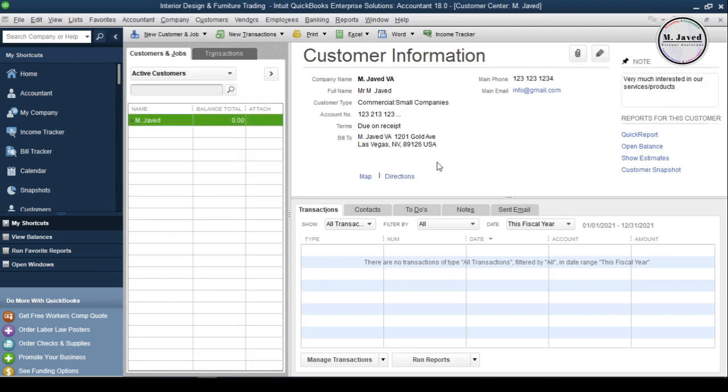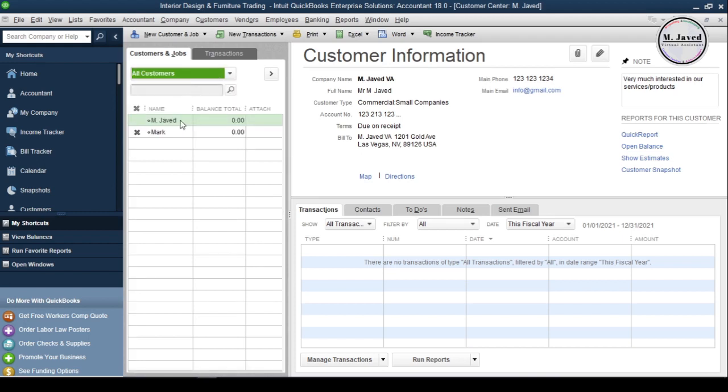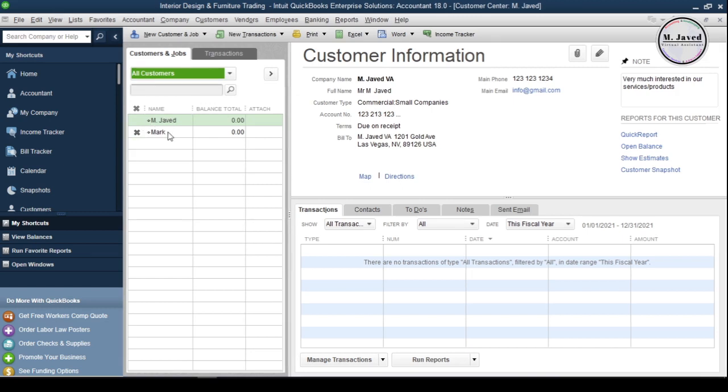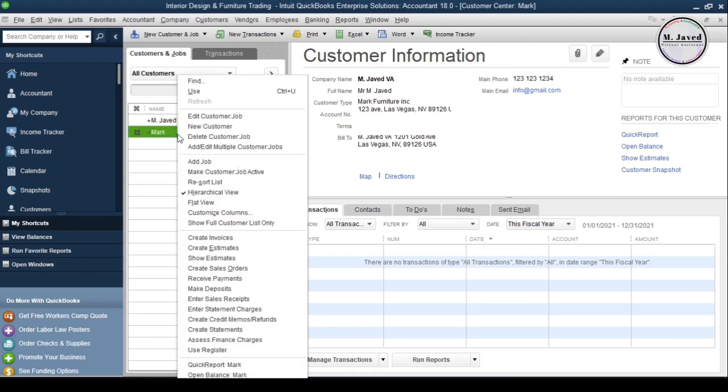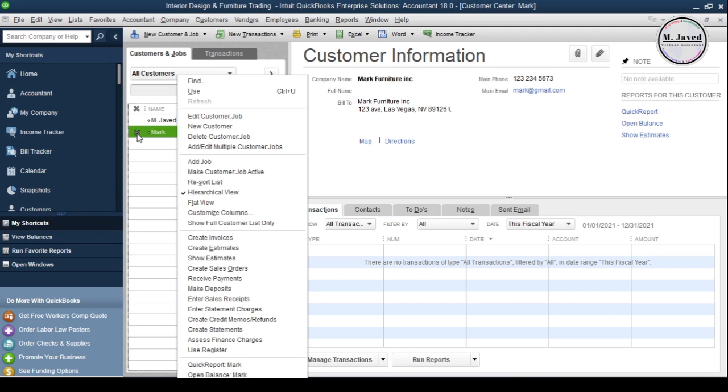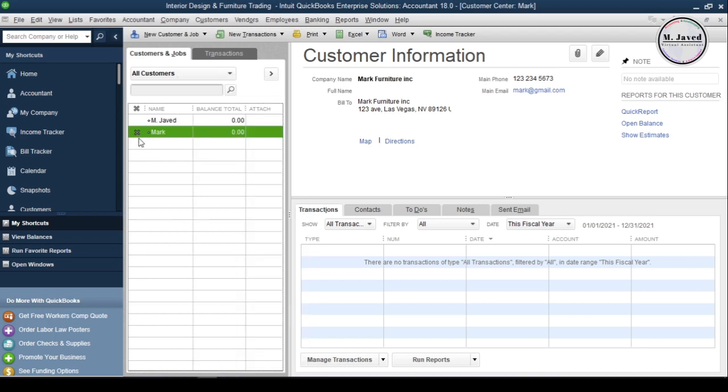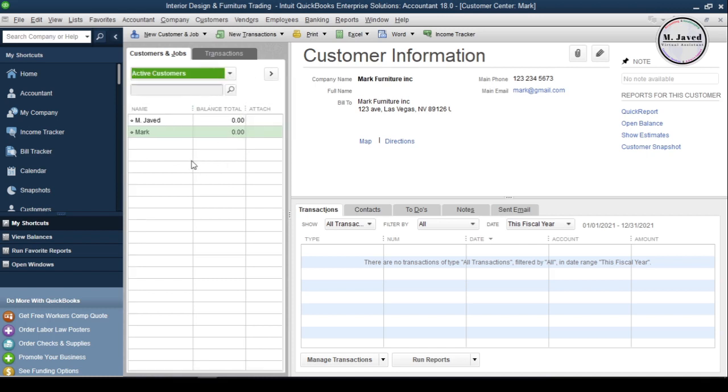Either way, the customer's profile will get inactive, and if that customer comes back to do the business again, all you need to do is click on this drop down and select all customers. It will start showing all the customers, whether they are active or inactive. Here, the ones you see cross next to them are the inactive ones, and to make a customer active again, either select make customer job active option by right clicking on it, or just click on the cross sign to reappear that customer in the list. And then just select active customers in the drop down to start your business with that customer again.